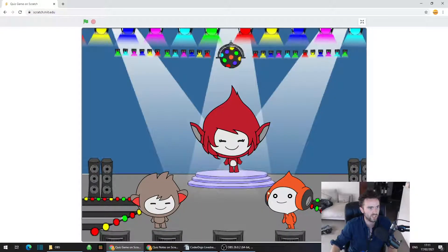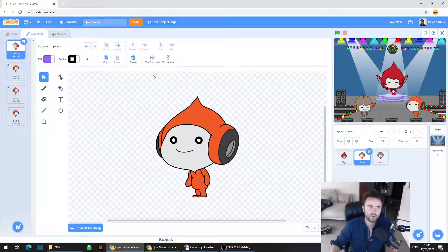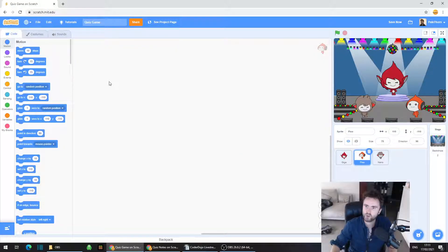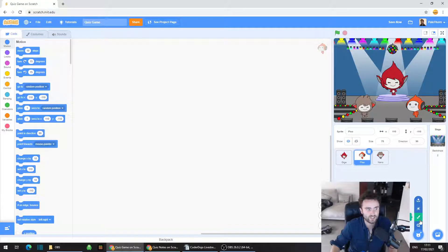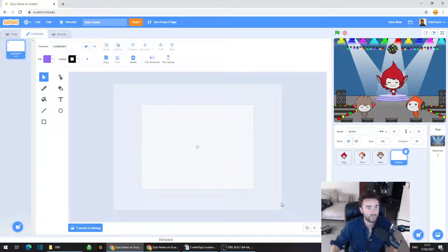To make it look more like a game show and less like a concert, I'm going to put a desk in front of Giga. This is the last sprite we're going to add into the game, and we're going to draw this sprite. Go to the bottom right corner of the screen, hover over where it says Choose a Sprite, and move your mouse up to where it says Paint — the little picture of a paintbrush. Click on that and now we should be able to paint a desk for our game show host.